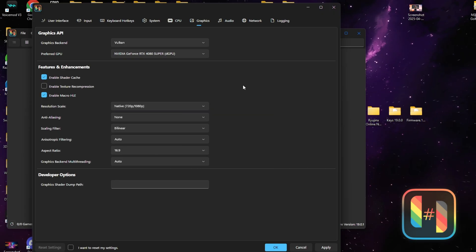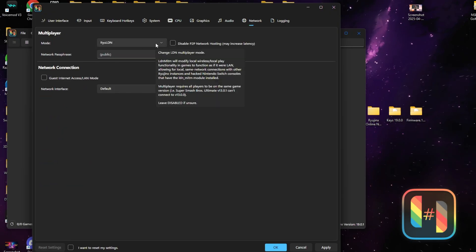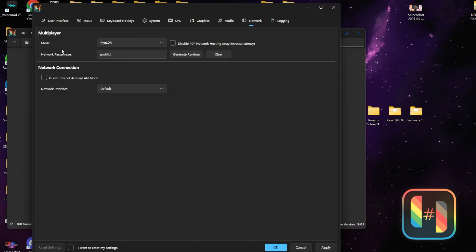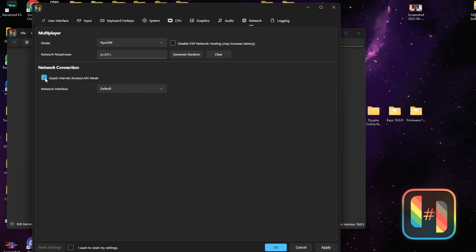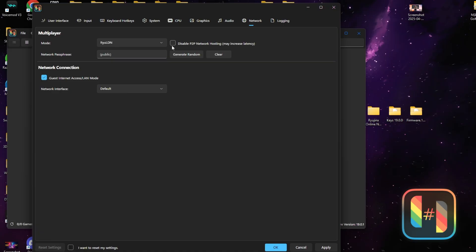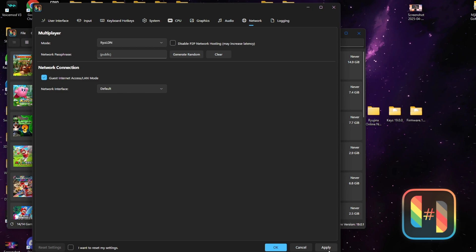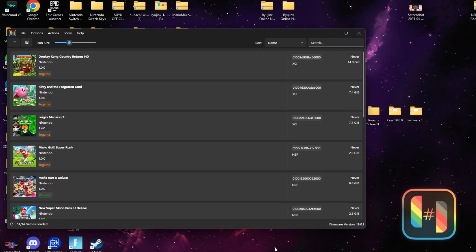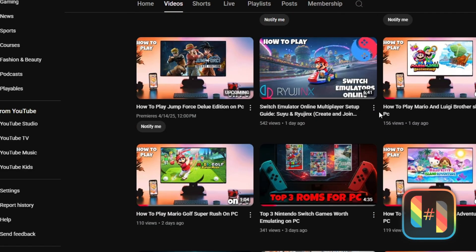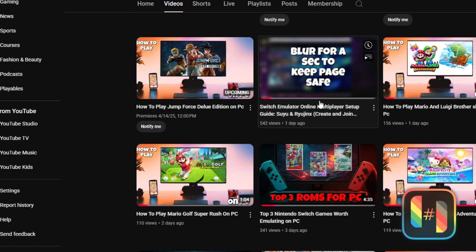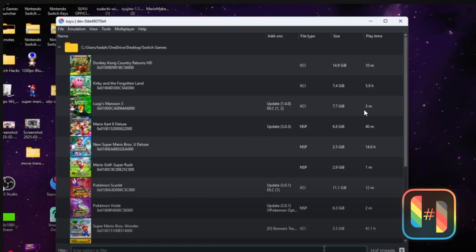The next tab is the Network tab. This is another feature the LAN build has that the original doesn't — it allows you to connect to multiplayer on various games using this emulator. Simply check where it says Yes Internet LAN Mode. If you want to learn how to play multiplayer on any game, I have a video that shows you how to do that using this LAN build.